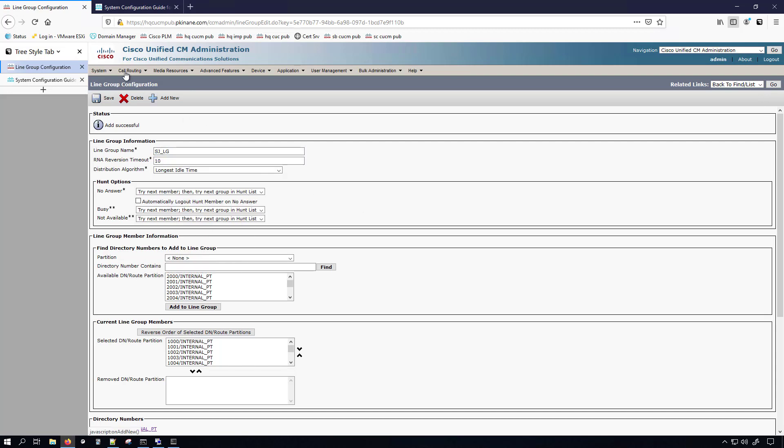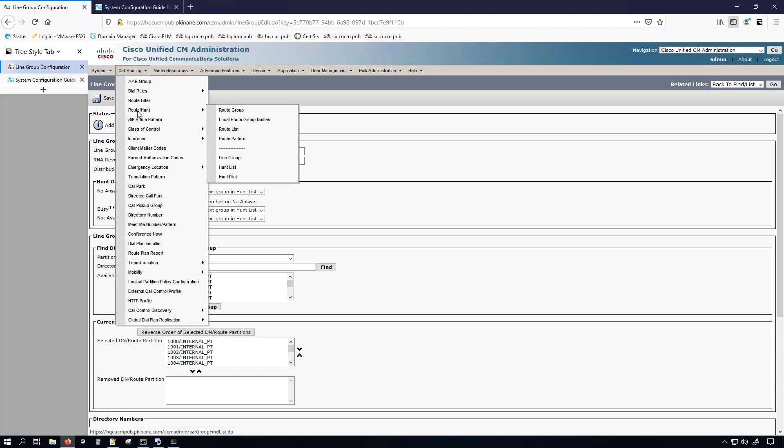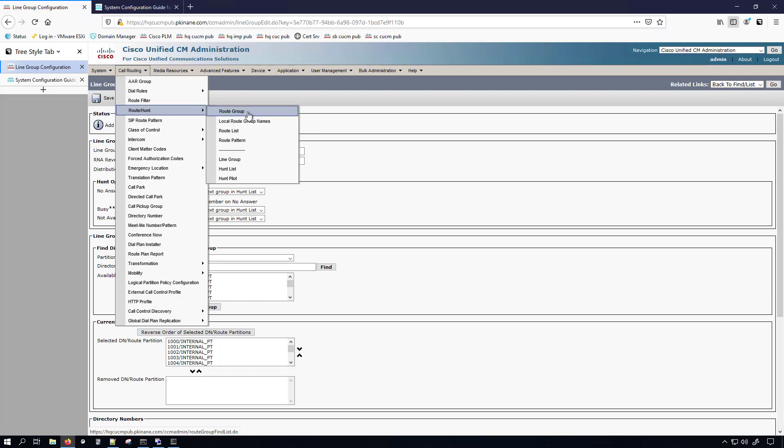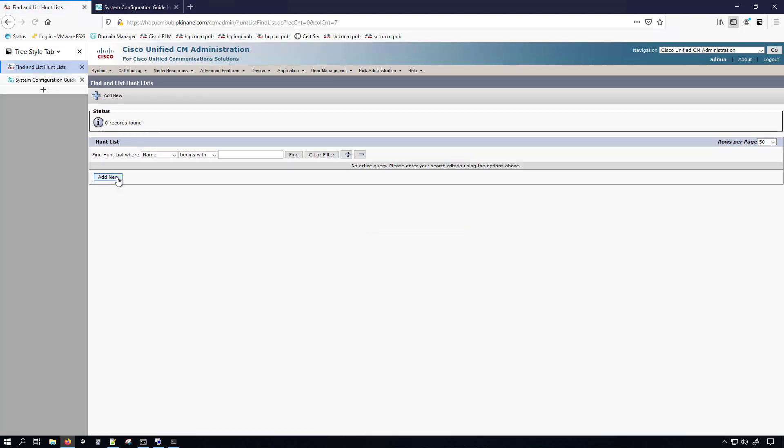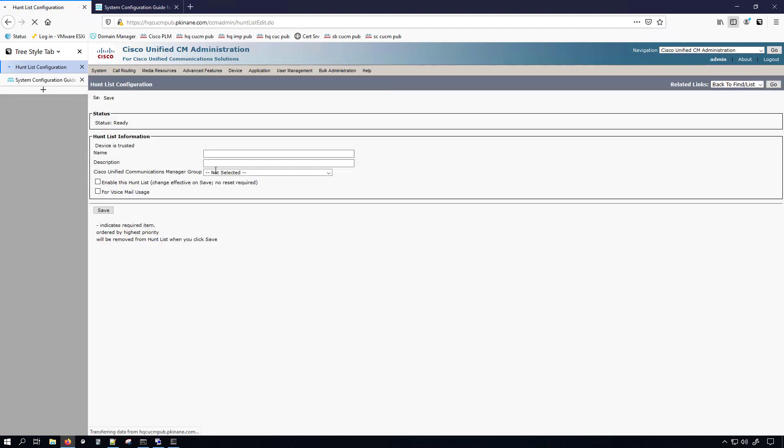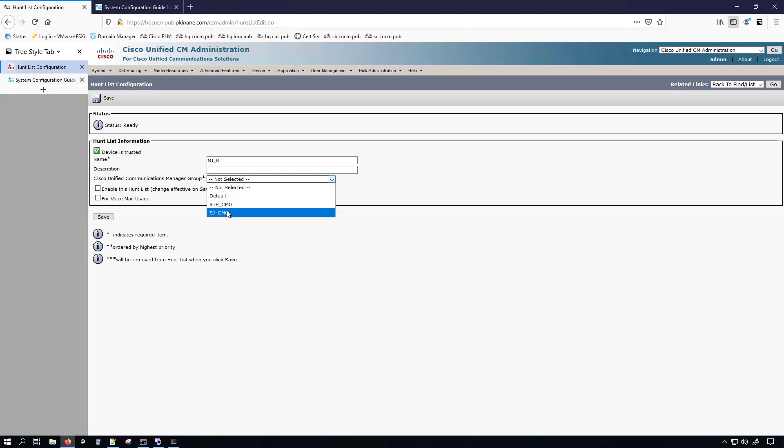With the hunt list, you'll see it's even more simple. Just go under call routing route slash hunt and then you go to hunt list. You'll see I don't have anything here. Click add new. And we'll give it a name, which I'll go with San Jose underscore RL for route list. And then you do have to give it a CMG, which is a call manager group. I'll give it the San Jose call manager group. The reason why you need to do that is because route lists will actually register to the CUCM. It'll be either registered, unregistered. I don't know if there's any other states for it. But that's a very important thing to know about route lists, especially if a call is failing. It could be due to the route list being unregistered.